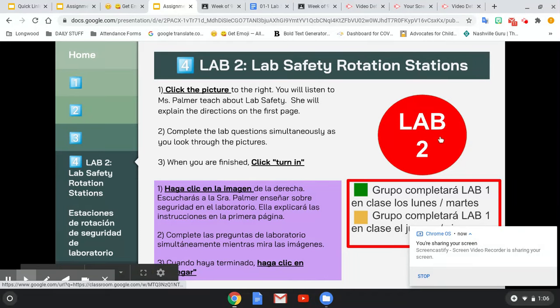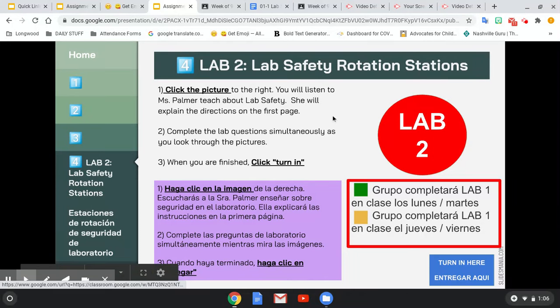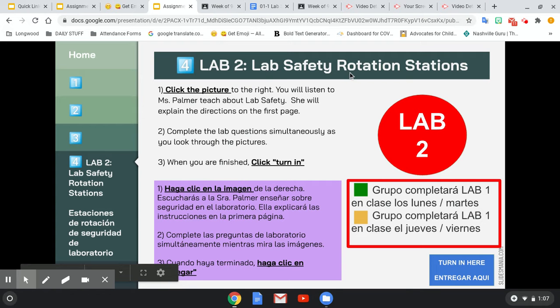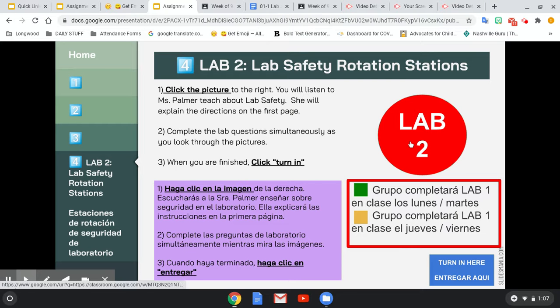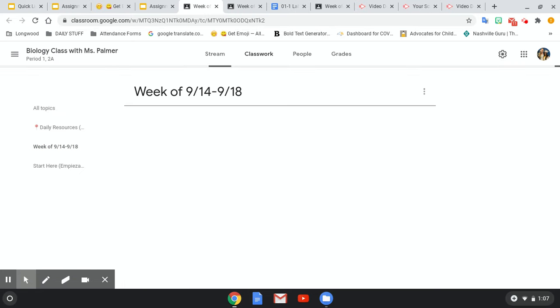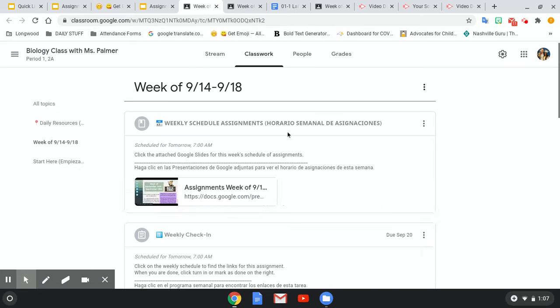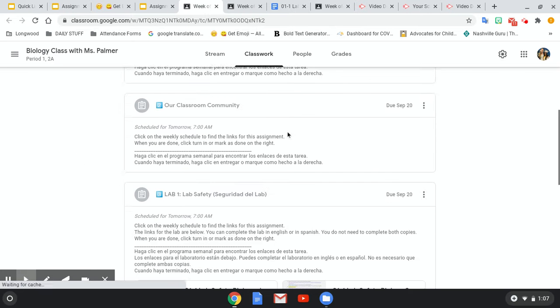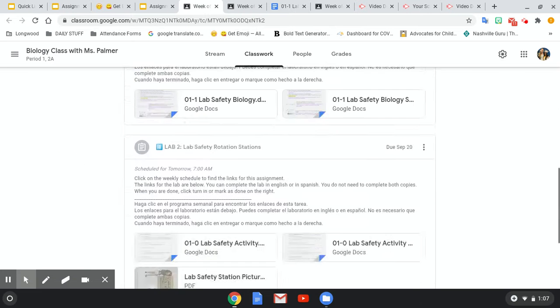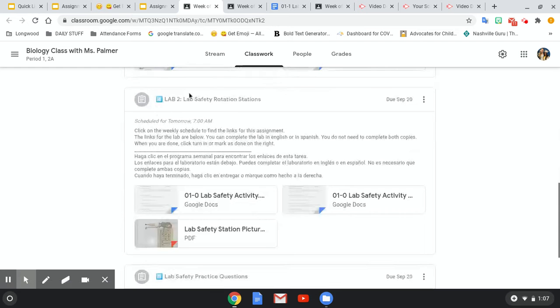Alright, this is the second lab that we will do. Lab 2, Lab Safety Rotation Stations. Click the picture to the right and you will listen to Ms. Palmer teach about lab safety. So click lab number 2 and it will bring you again to our Google Classroom page. You will go down to lab number 2, which is right here.